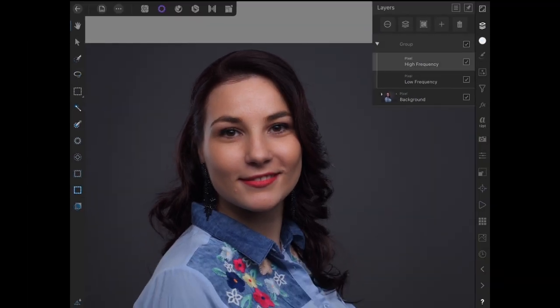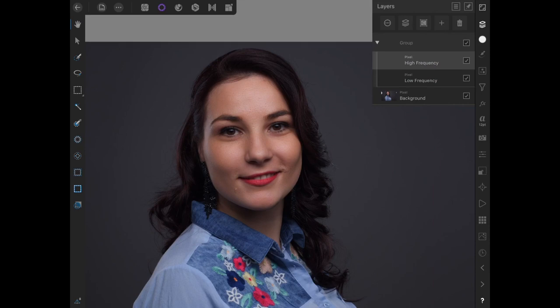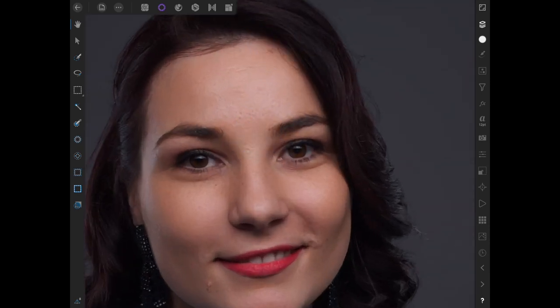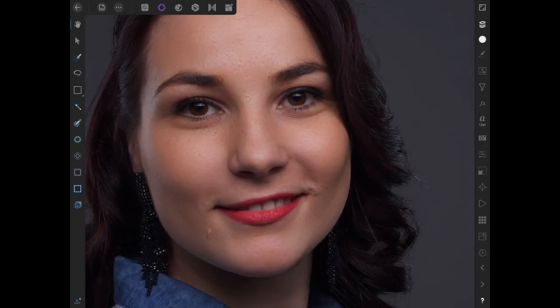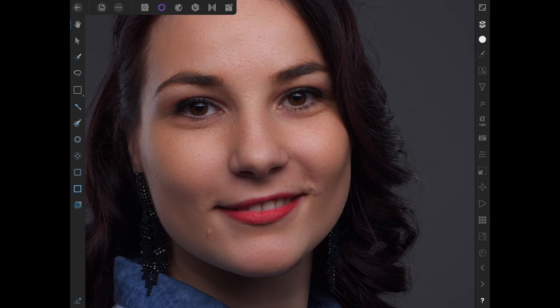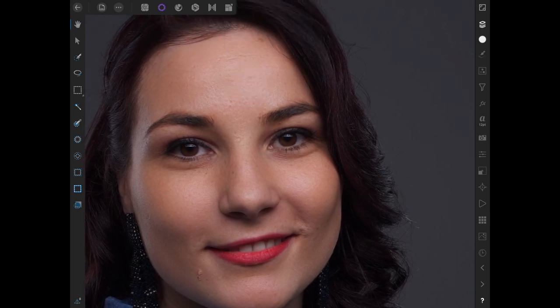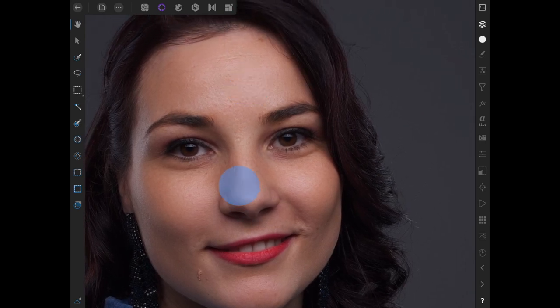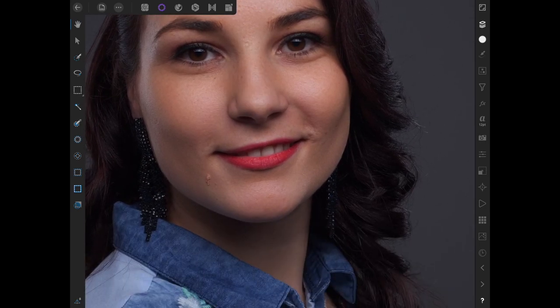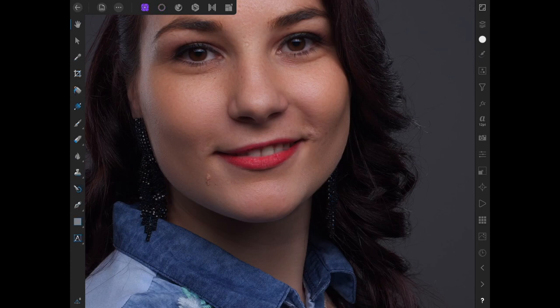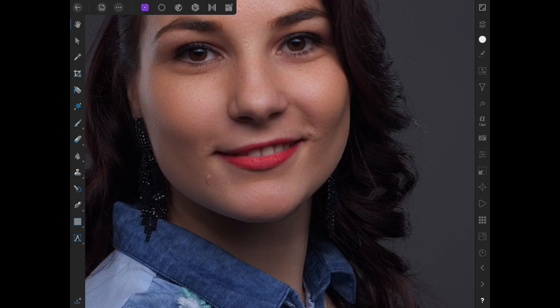So then I'm going to come into my high frequency layer, and I'm going to tackle some of the textures. So the low frequency with the Gaussian Blur has blurred the colors together. And what people don't realize is that a lot of skin doesn't look its best because of colors and not because of textures. So by blurring the colors, you can see the result that that's had.